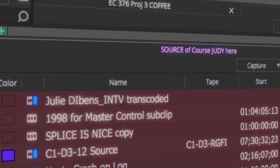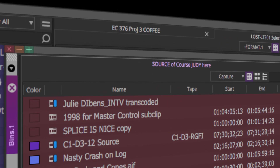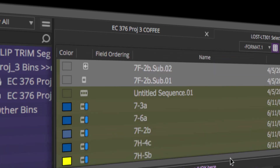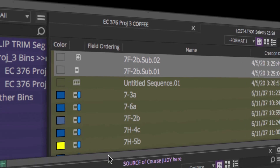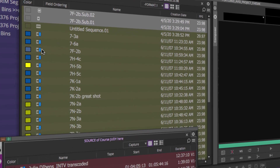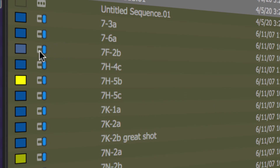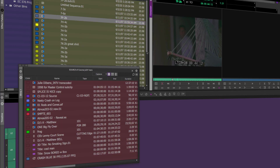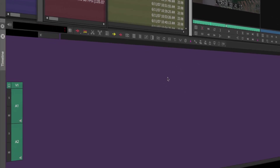We're going to talk about how to make a sub-clip. The reason you might want to make a sub-clip is to do a little pre-edit or log a chunk out of a master clip. If you have a long clip and want to break it up into pieces, you can think of it as slicing and dicing vegetables before you throw them in your stew pot — your stew pot being your sequence.